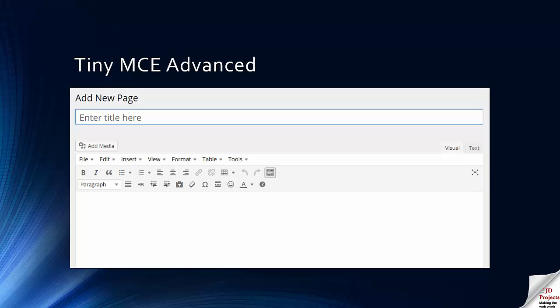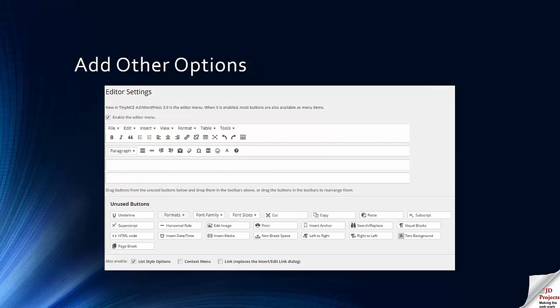But as all the great sayings go, it doesn't end there. You can actually drag and drop a whole set of useful buttons onto the toolbar for use in your site.